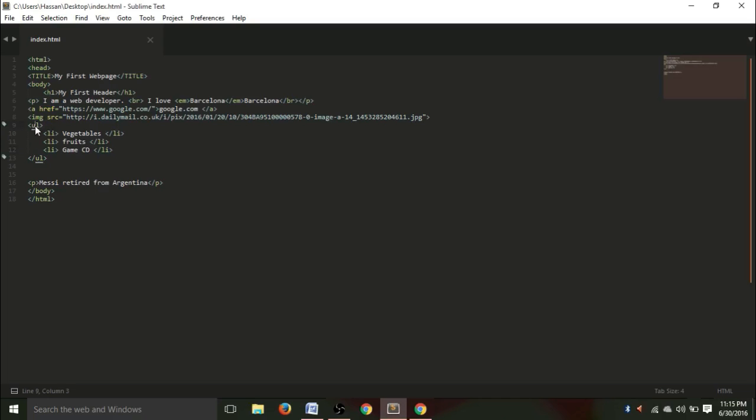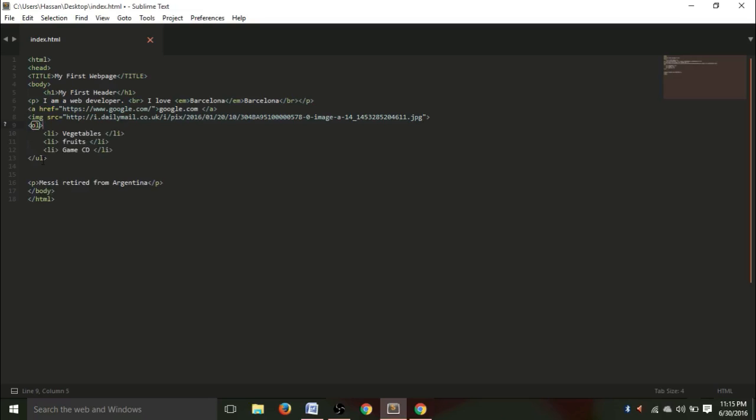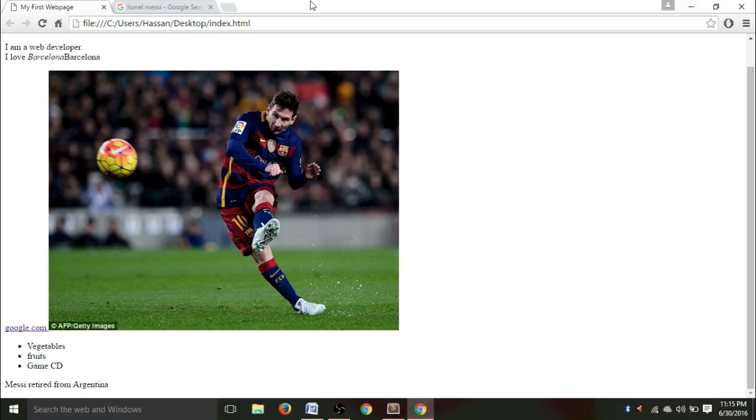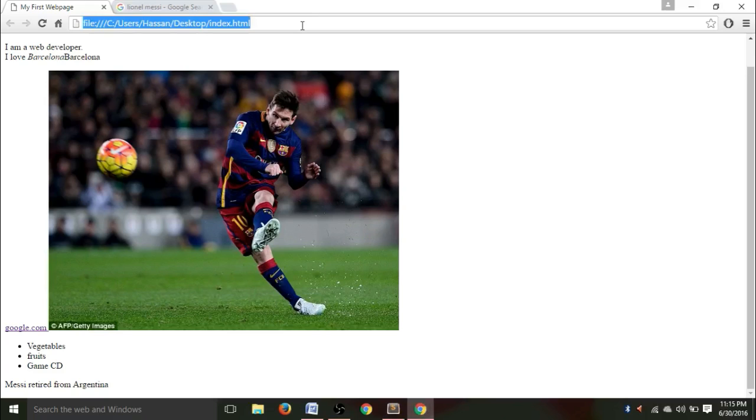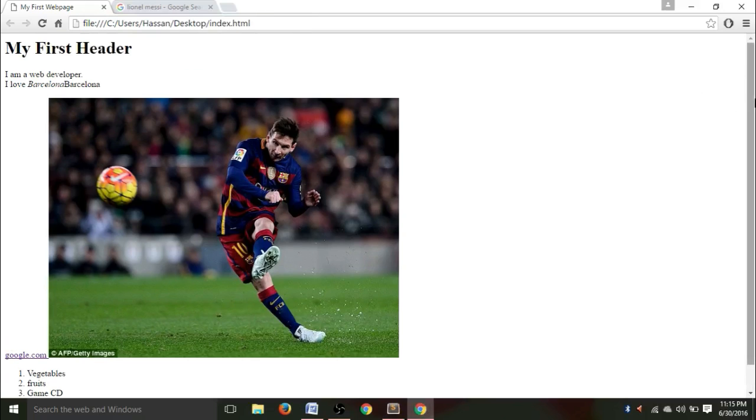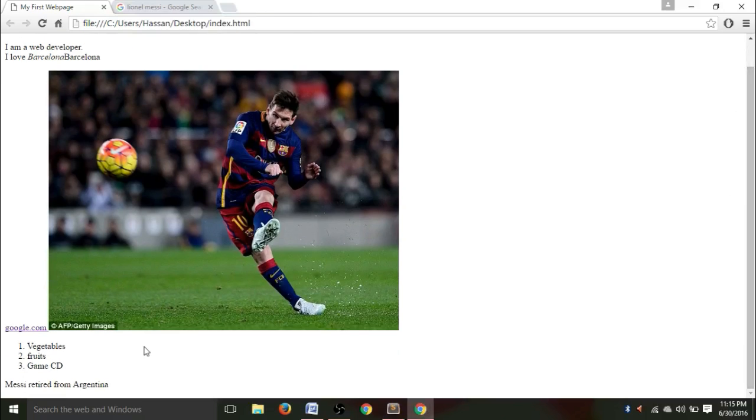Now what if we actually want to number these things? I don't want this to appear as bullet points, I want it to be appeared as one, two, three. So go to your sublime text and we have to change this UL, which actually stands for unordered list. Remove this U and type O, which means ordered list. And of course here, edit this, type ordered list. Hit Ctrl+S and refresh your website. See, one vegetables, two fruits, three game CDs.